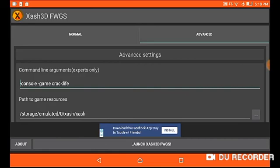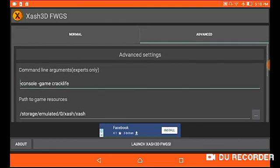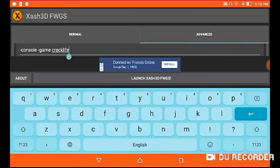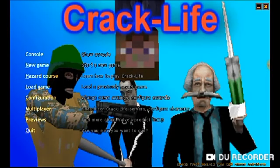You cancel the current game, type in the name of the mod, and then just launch it. Let's wait for it to load.